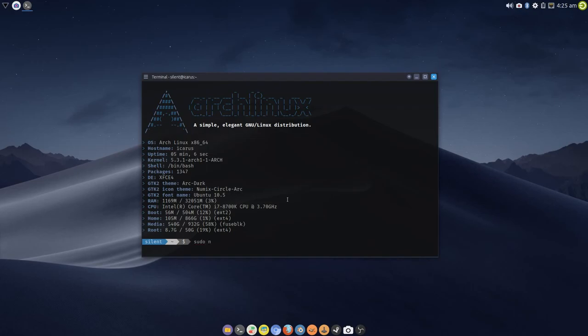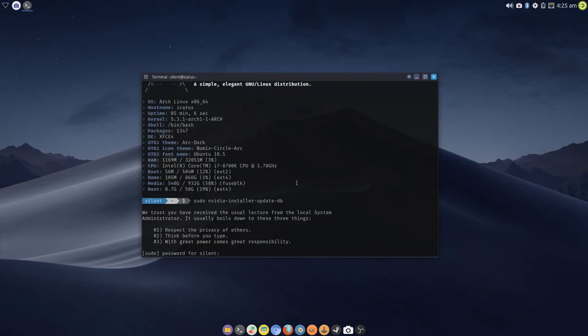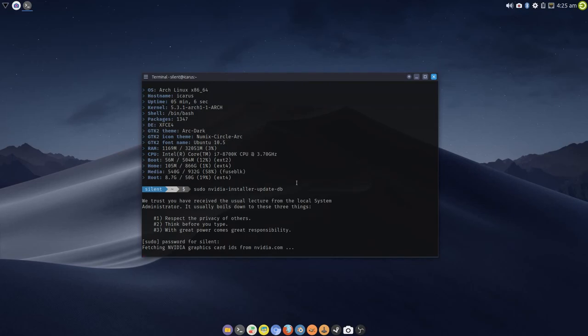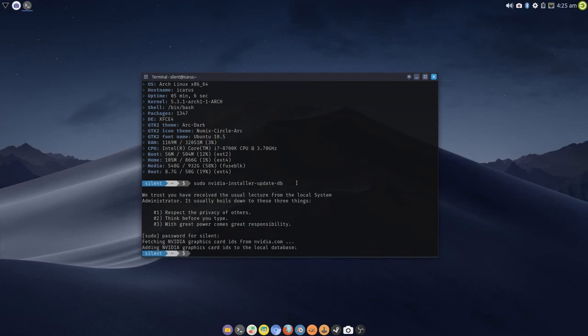So we issue this command: sudo nvidia-installer-update-db. There you go, fetching NVIDIA graphics card IDs from nvidia.com, and that has now updated the database.